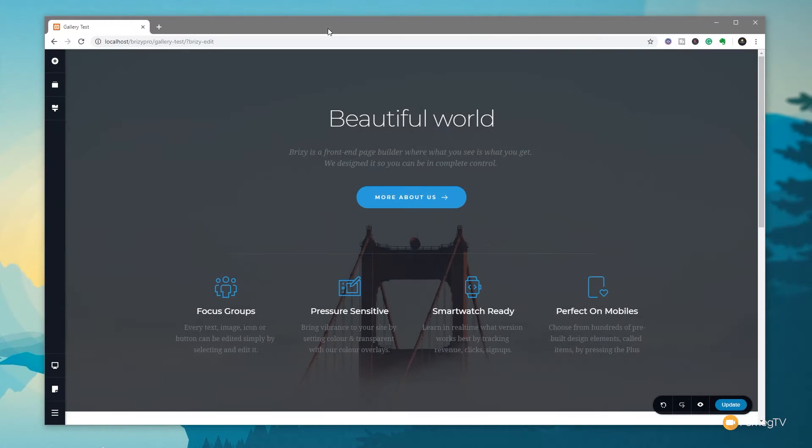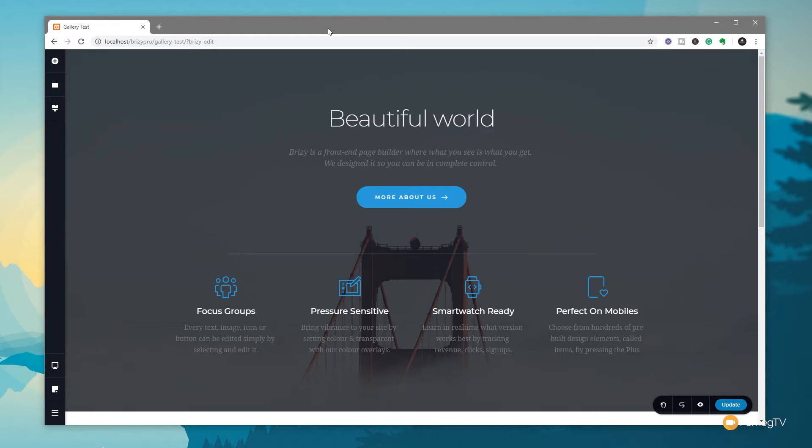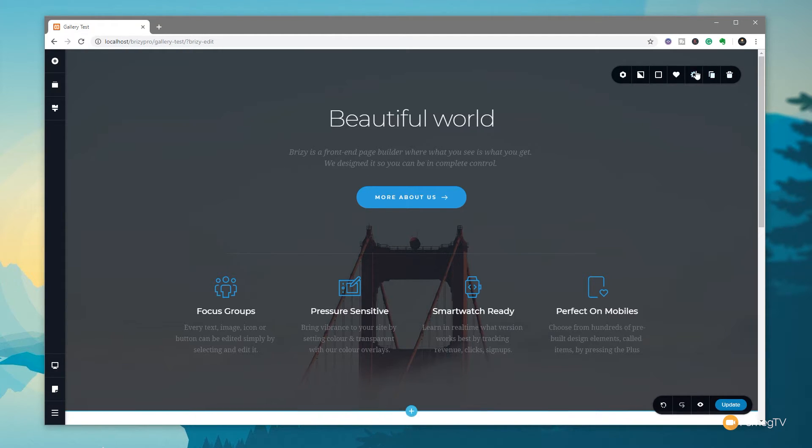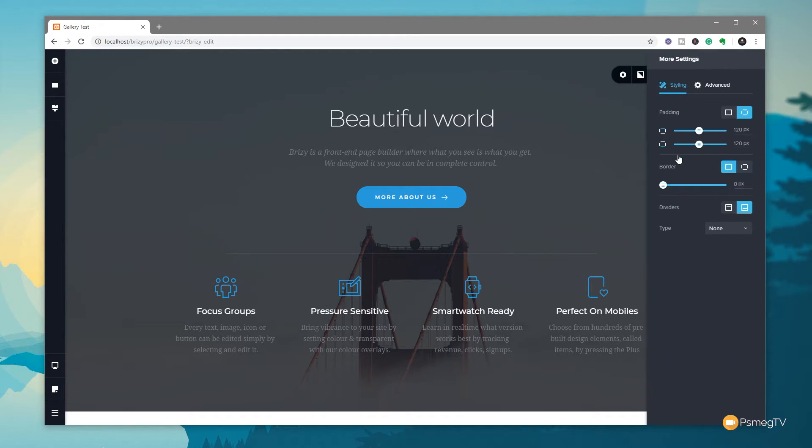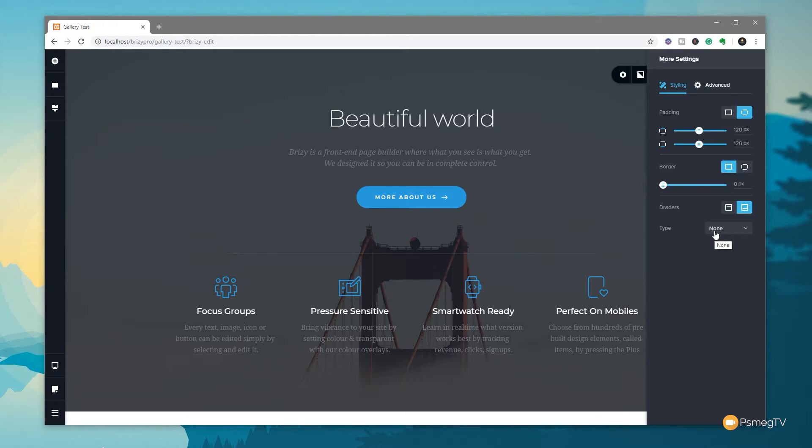Working with the shape dividers in Brizzy is incredibly easy. All we need to do is have a row active, then come to the little icon in the top right hand corner, click on there, and click on the cog icon to open up more settings. Click on the settings option, come down to more settings, and that'll open up the two different tabs we currently have, which is styling and advanced. If we look at the bottom now, you'll see we've got a new entry where it says dividers.